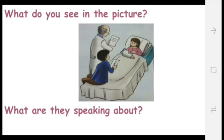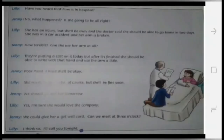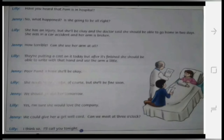Now listen to the conversation carefully. Lily: Have you heard that Pam is in hospital? Jenny: No, what happened? Is she going to be all right? Lily: She has an injury, but she'll be okay. And the doctor said she should be able to go home in two days. She was in a car accident and her arm is broken.